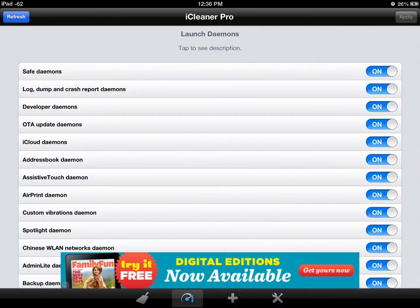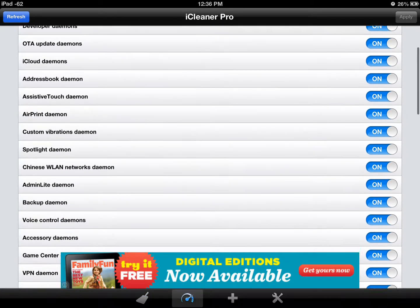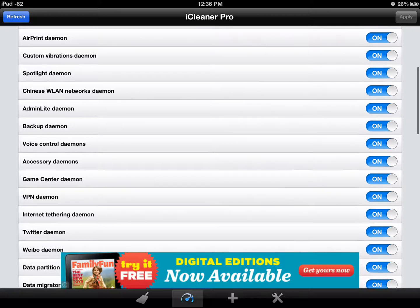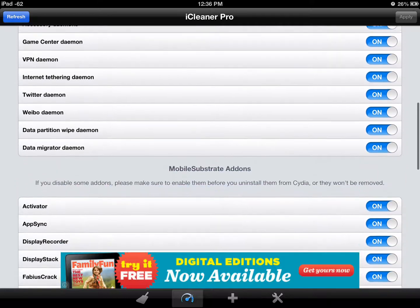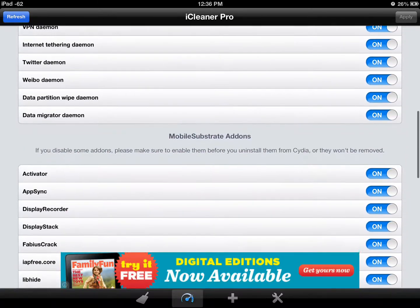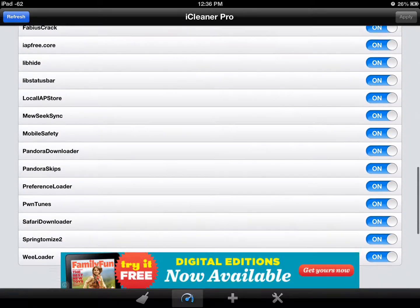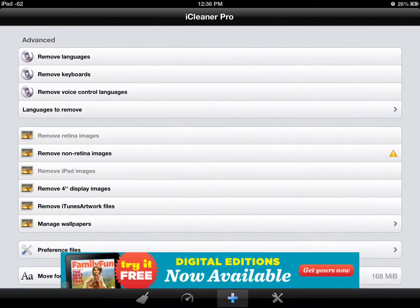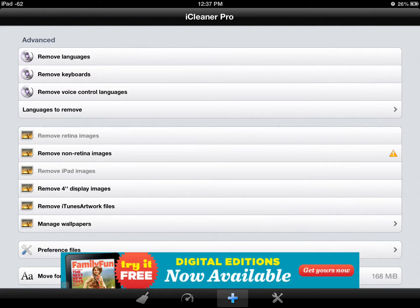Some extra things that you can see that's not needed to speed up your computer, it's on here. Extra languages, you know, you don't need Spanish, French. You can remove all that. The keyboards, you can remove that.